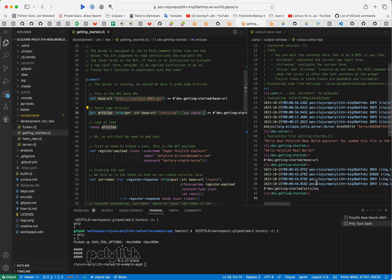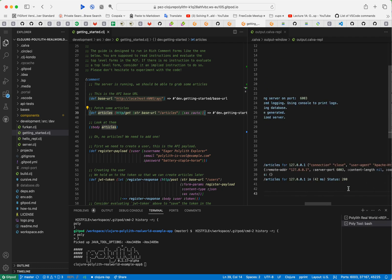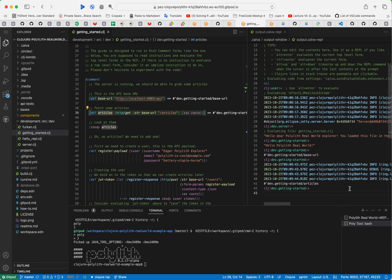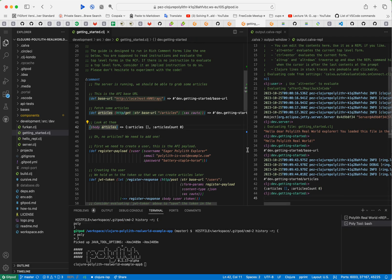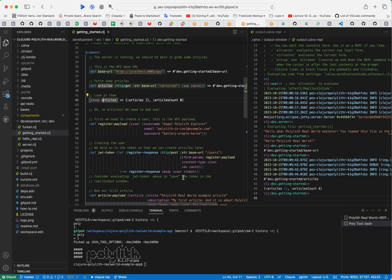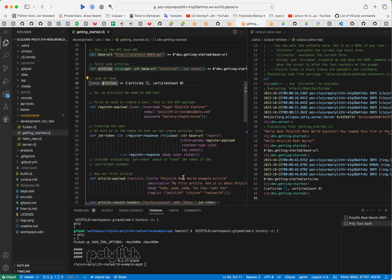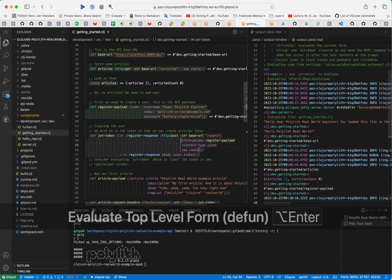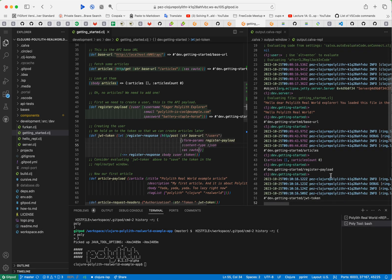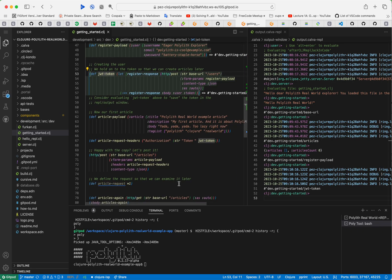That will hit the server as you see here. It logs some stuff and then we can look at the articles, but of course this is a fresh install so there are no articles. We should therefore create an article, and before we do that we need to create a user. This is the payload for creating the user, and now we create the user and we get back the token that we will need in order to create the article.